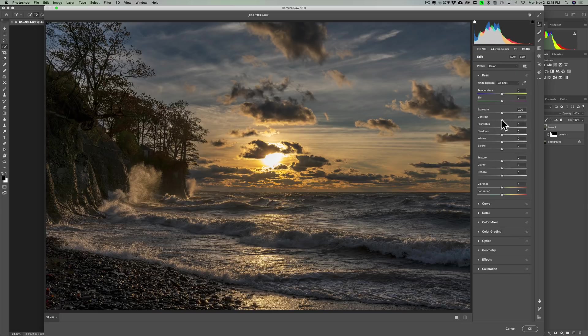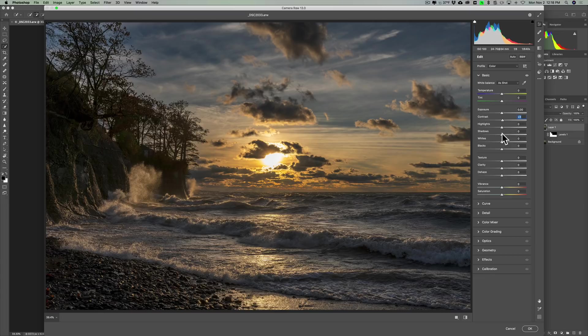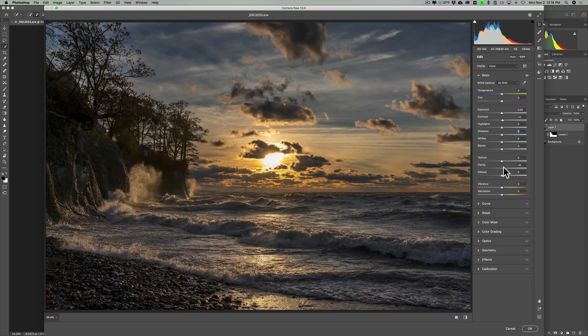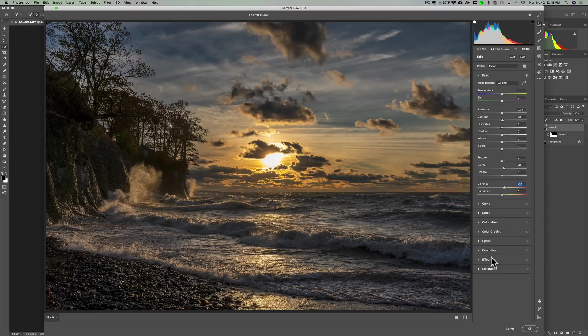Maybe just add a touch of contrast. I don't know, I really don't need to do a lot here. Maybe add a little bit of clarity, maybe a bit of vibrance, but I'm not going to process the entire thing, but you get the idea.